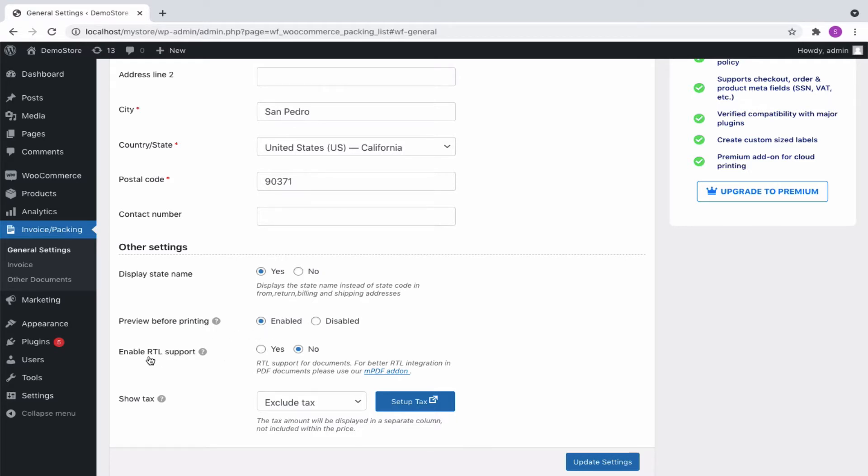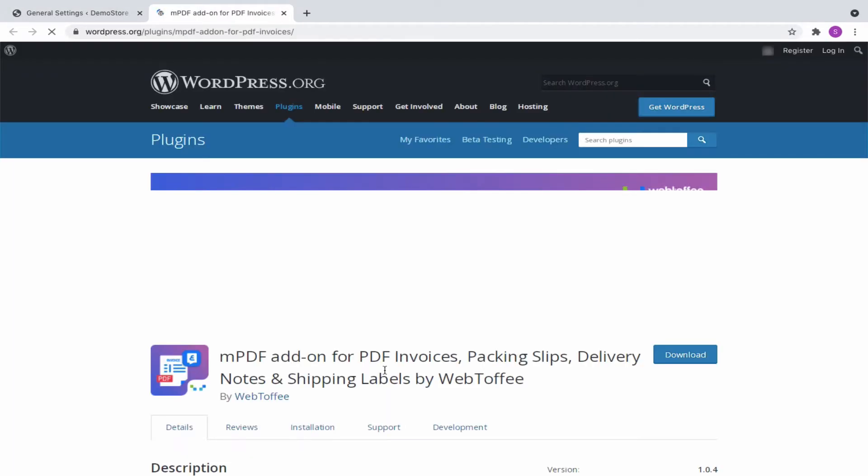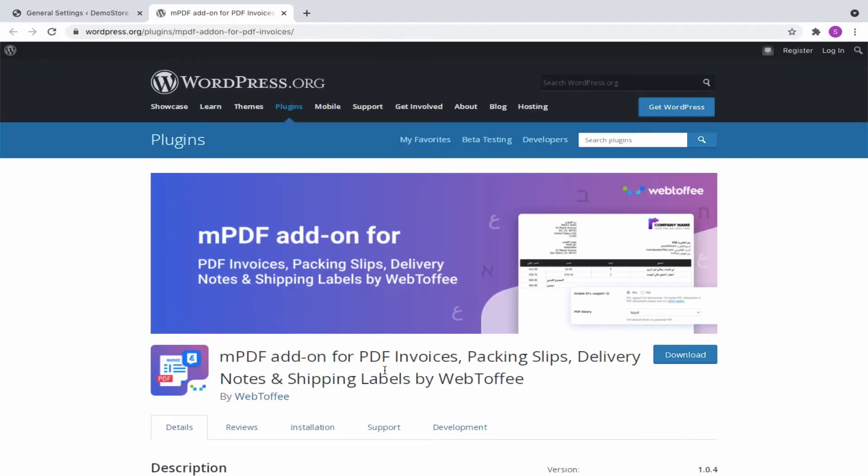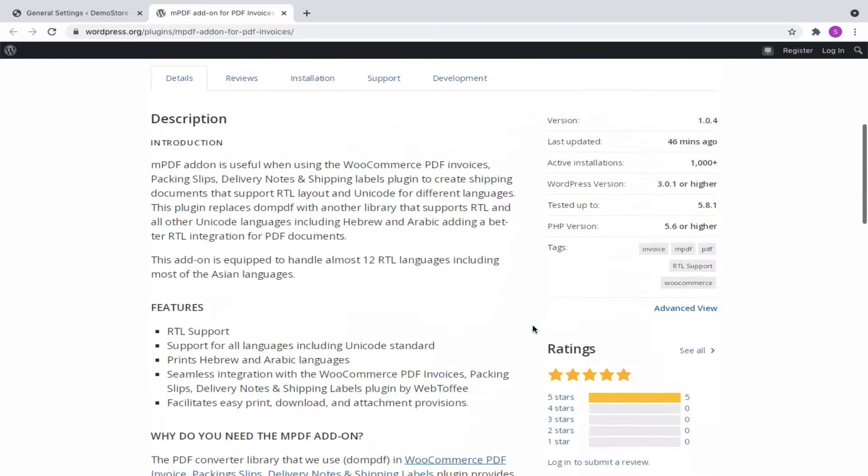For better RTL integration in PDF documents, you can use our MPDF add-on plugin. You can install and activate the add-on from here.